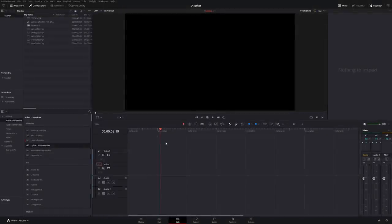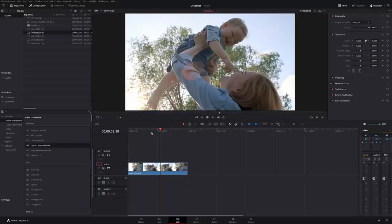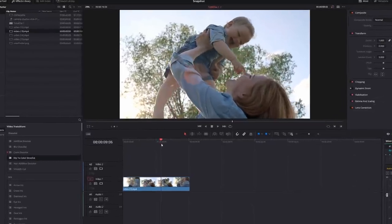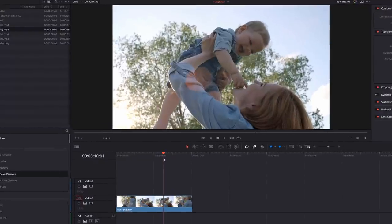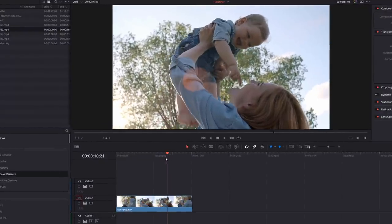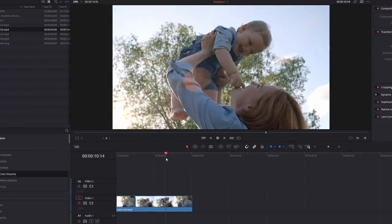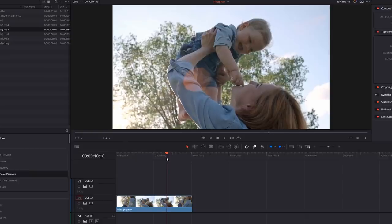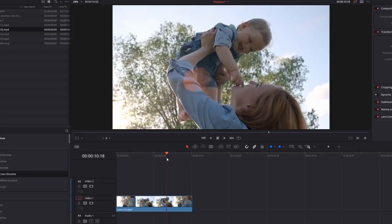So here we are in DaVinci Resolve and we're on the edit tab and I'm just going to grab my footage and put it on my timeline. And I've got this footage here of this mother and this child. And the first thing you want to do is just move your playhead and find the point where you want your snapshot or your photograph to occur.